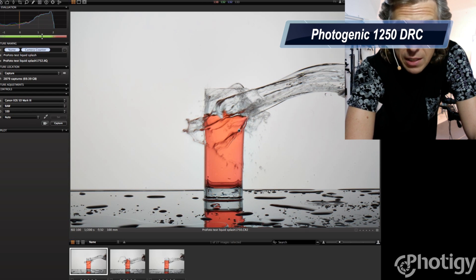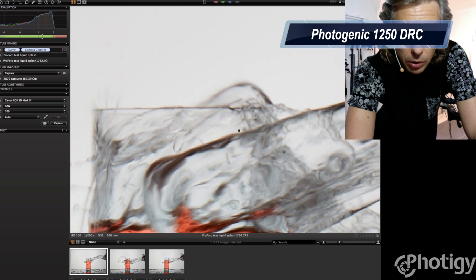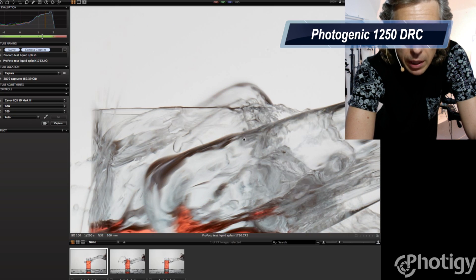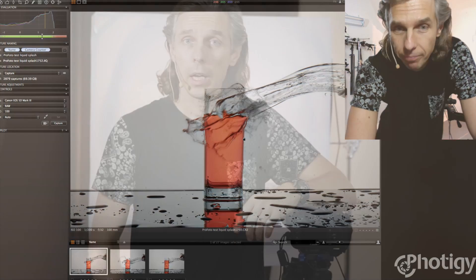I could imagine if it will be frozen completely with the fast light like Broncolor or Einstein or even speed lights. Okay, so we got this test. Profoto versus Photogenic with Elinchrom. Like I said, each light is great in its own niche, and it's all based on light modifiers,